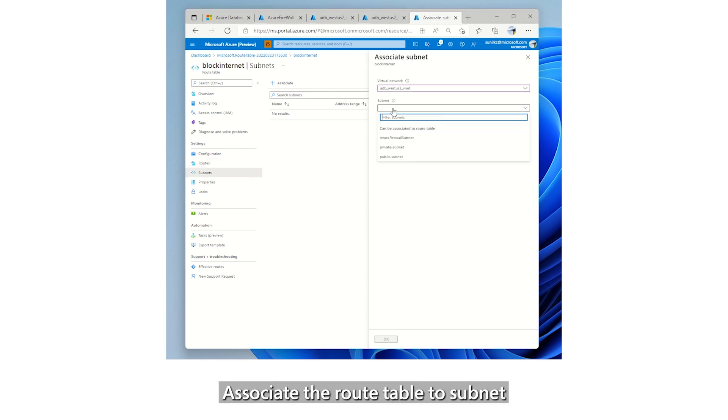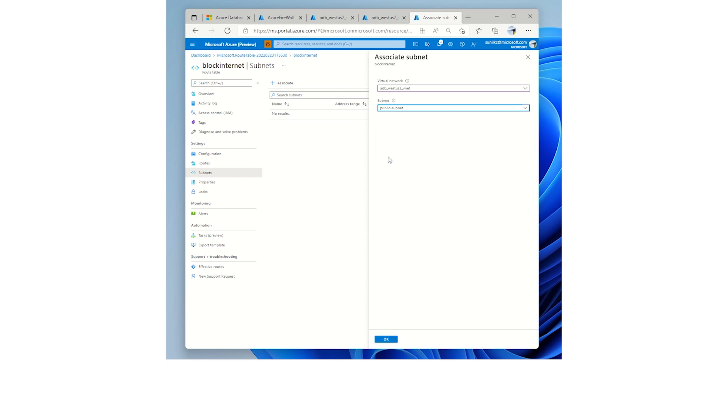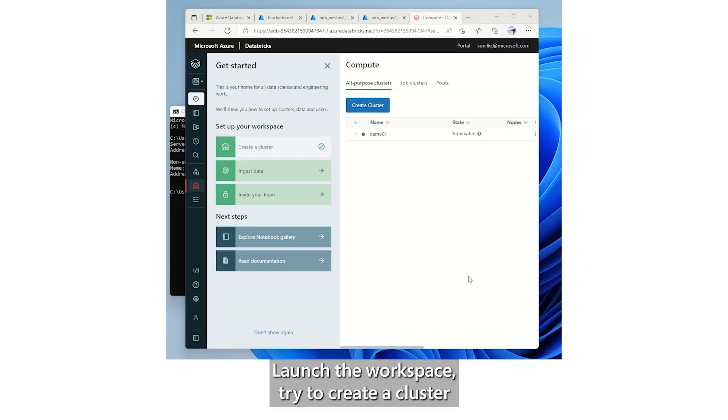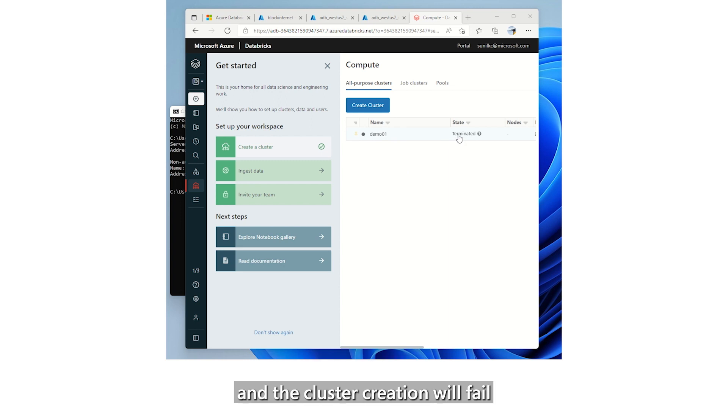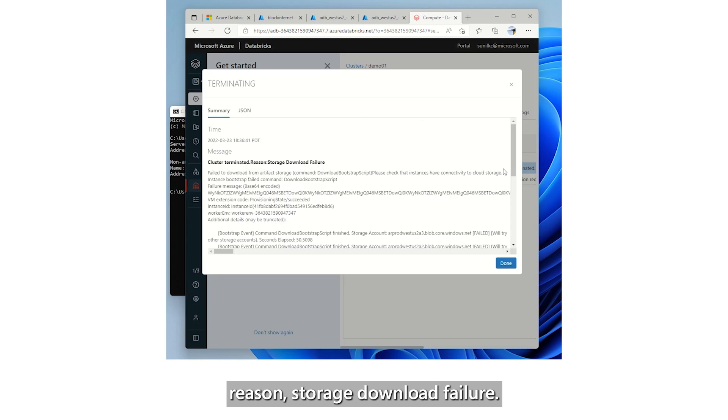Associate the route table to subnet that enable public access. In this case, it's public subnet. Launch the workspace. Try to create a cluster and the cluster creation will fail. With error, cluster terminated, reason, storage download failure.